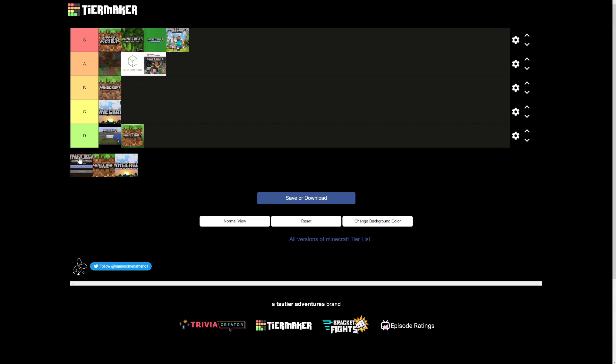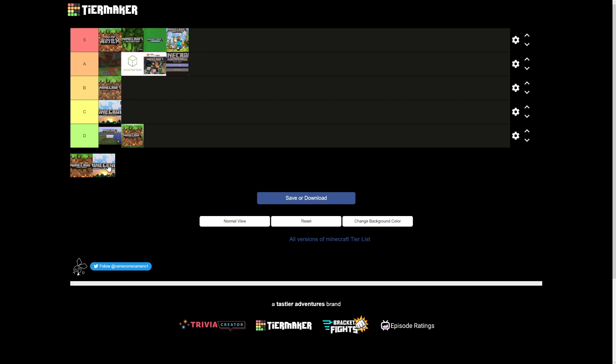This is Minecraft Pi edition. I mean, it's not a Raspberry Pi, but just the fact they were able to get Minecraft to run on a Raspberry Pi is impressive, so I say A tier.